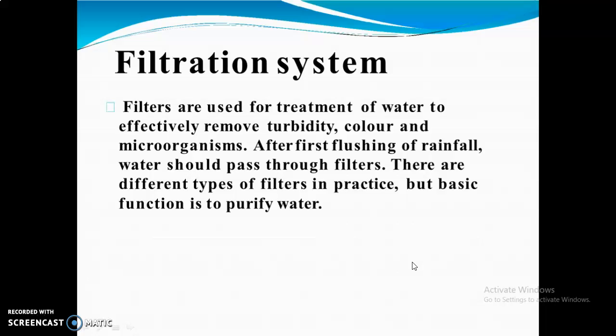The filtration system is a very important aspect of rainwater harvesting. Rooftop rainwater contains soil particles and other impurities. In such cases, water should be filtered to remove these impurities. Filters are used for treatment of water to effectively remove turbidity, color, and microorganisms. After the first flushing of rainfall, water should pass through filters. There are different types of filters in practice.